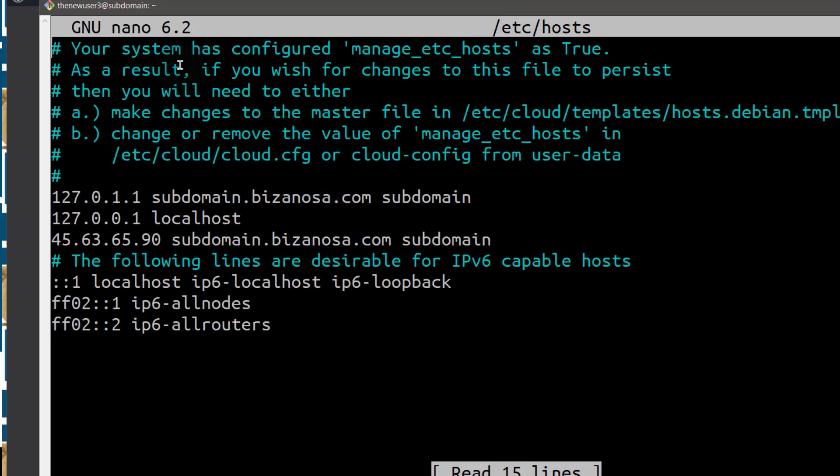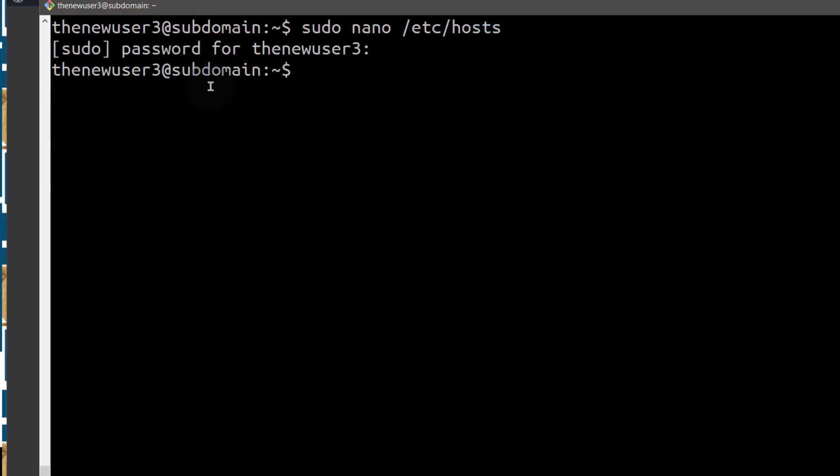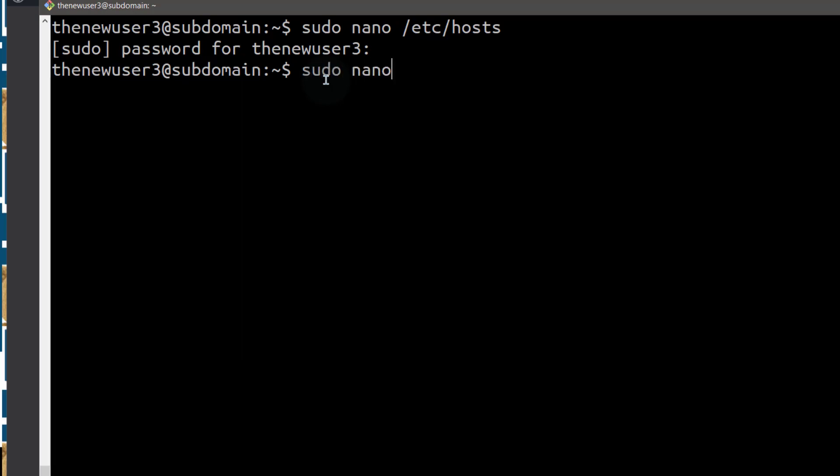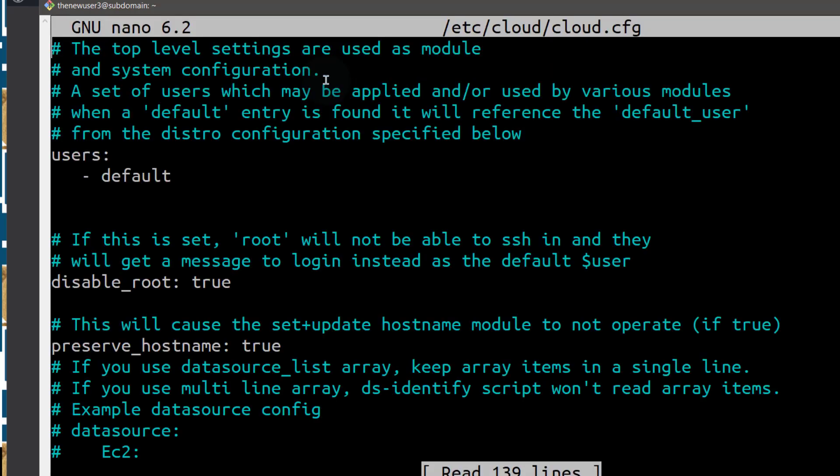If you're unable to actually change the hostname itself and that is by using the hostname CTL command, you can go into this file. Mine has already changed to true.